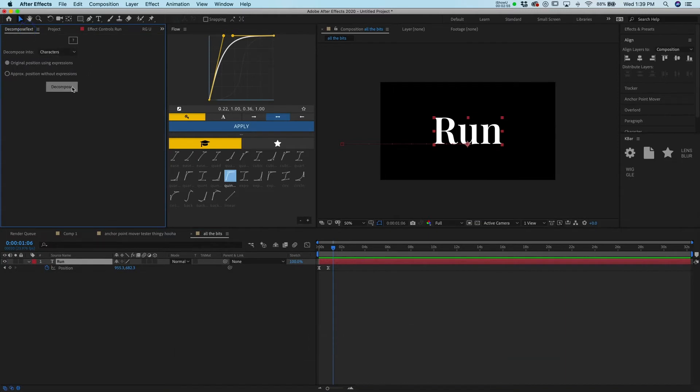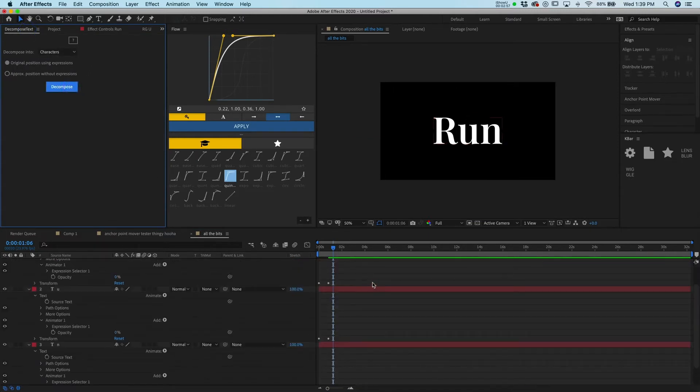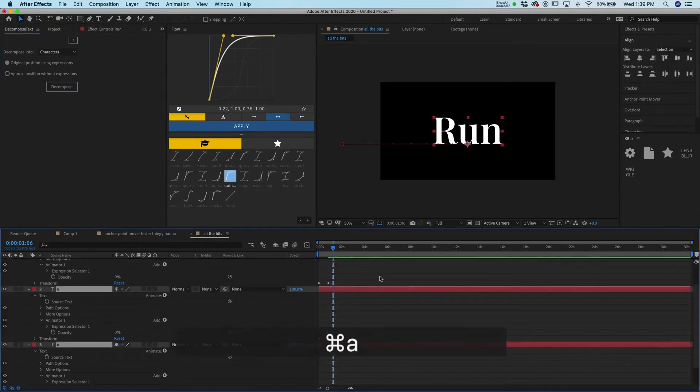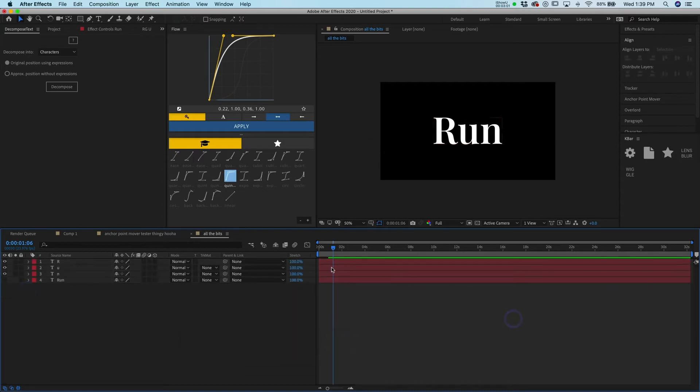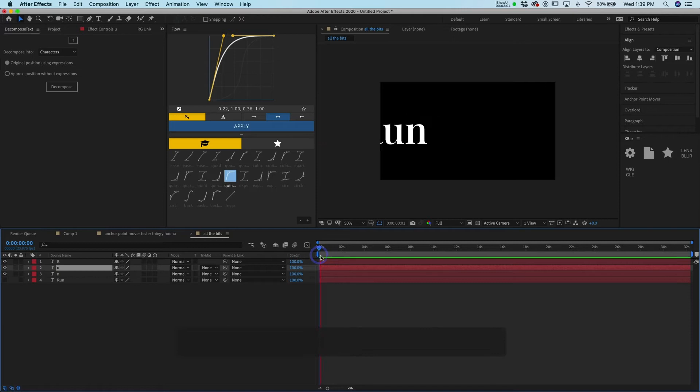We go characters, decompose. Merry Christmas, hallelujah, praise Jesus. We can do this because this is gonna save us so much time.